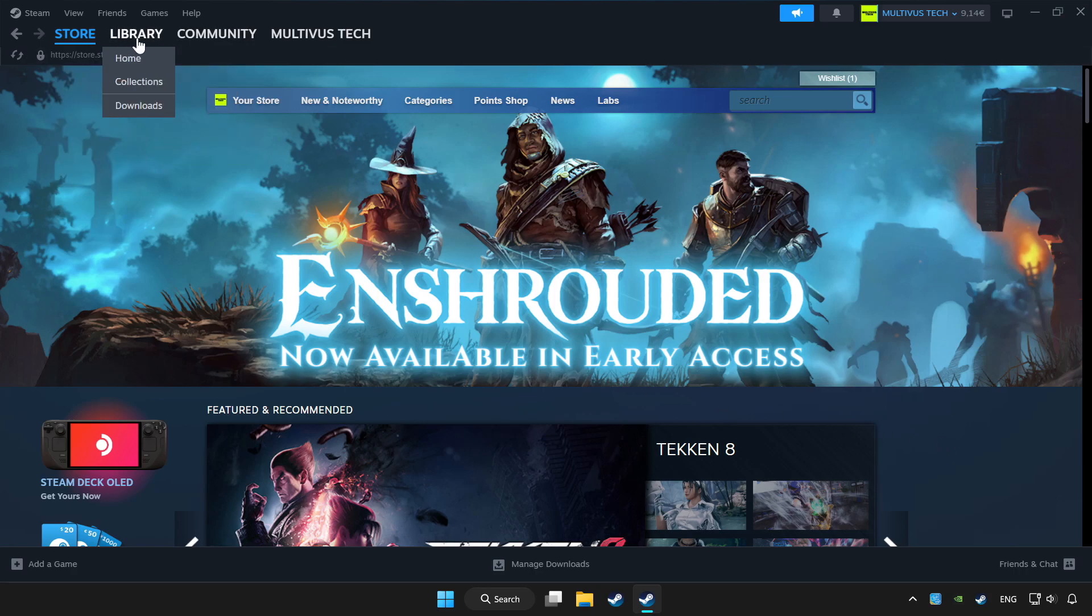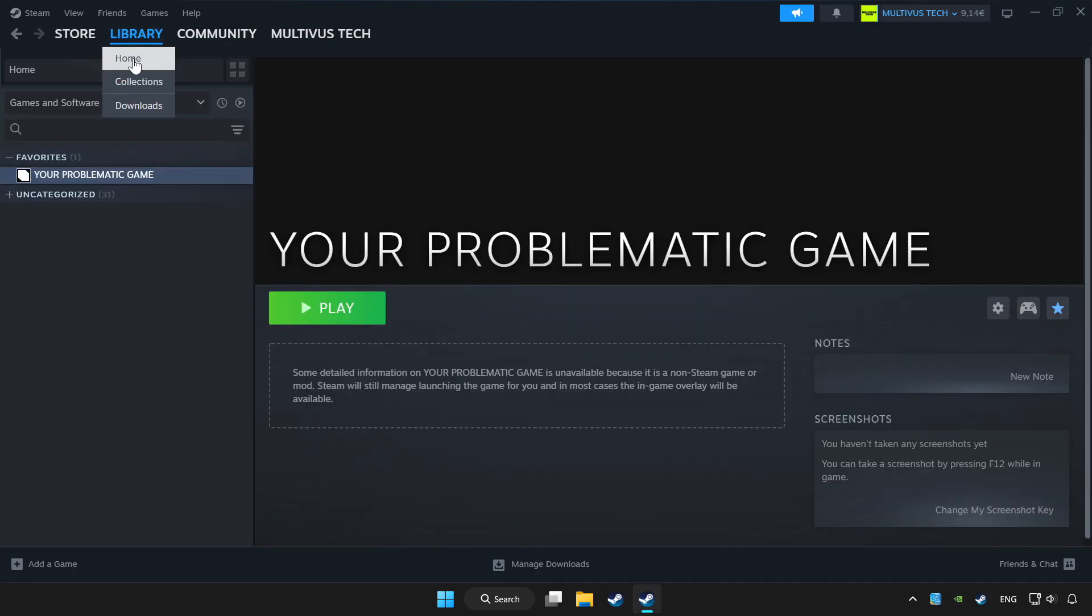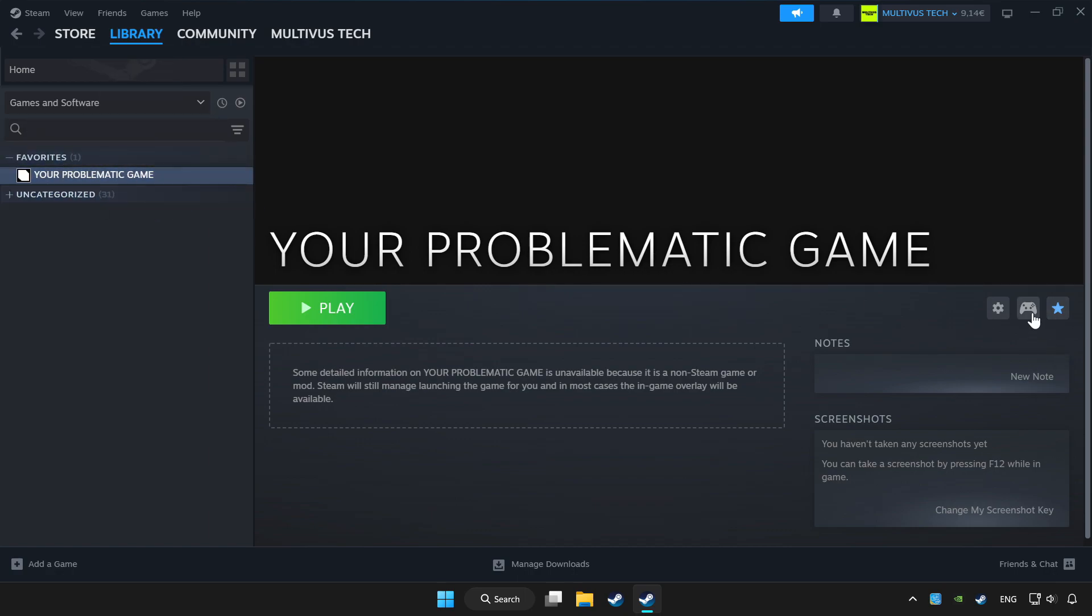Click Library. Choose the game you want to play with the controller. Click the controller icon.